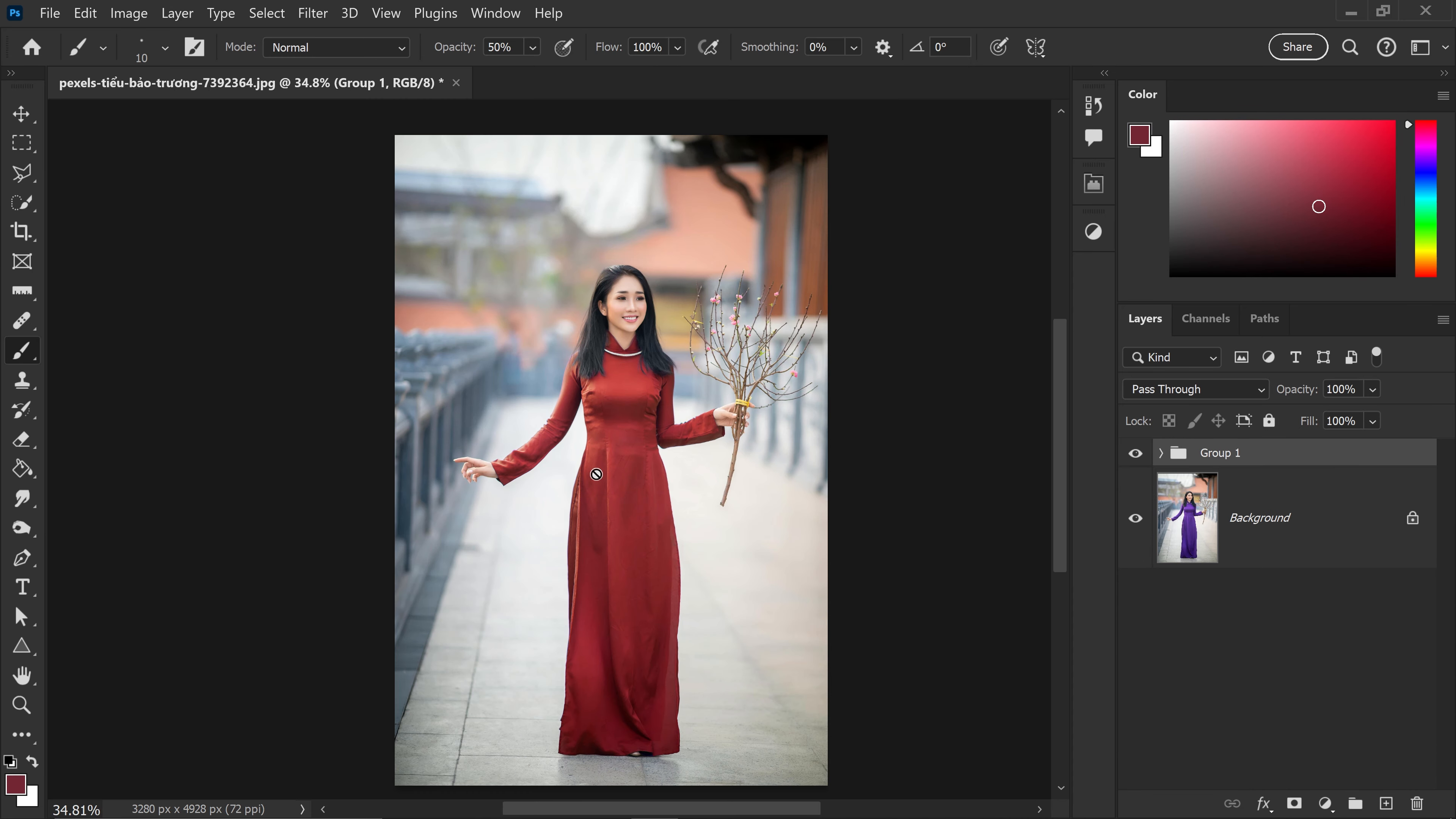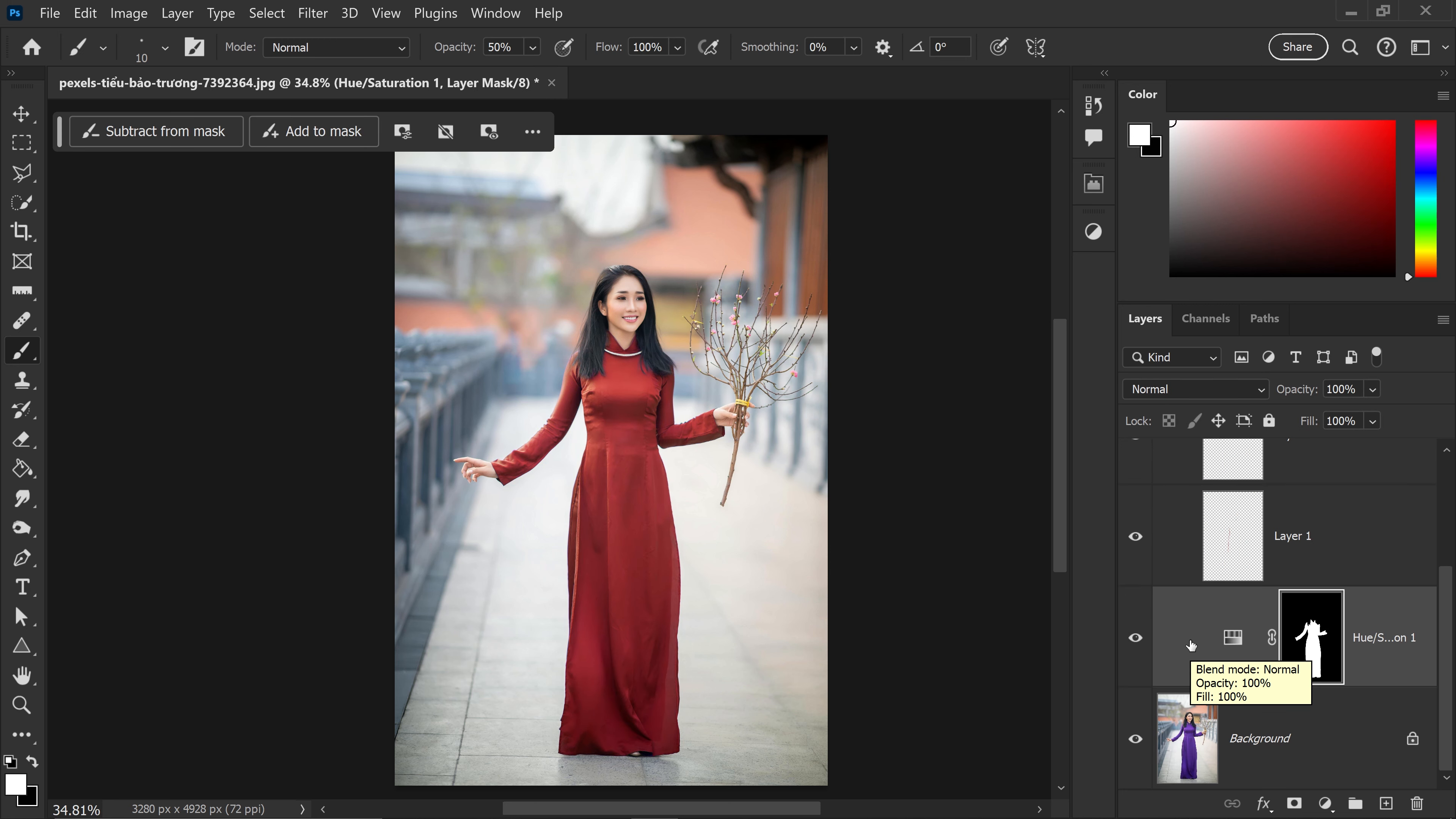And there you have it. There is the color change in Photoshop. You can see the before and after. You may also like this next video up on the screen. But until next time, I'll see you all in the next video. Bye.